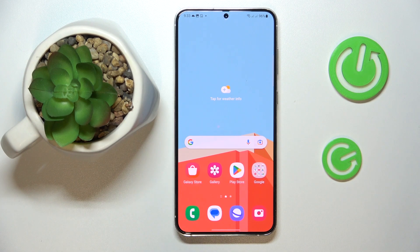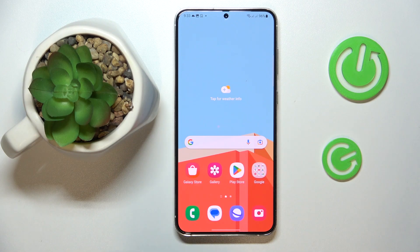This is the Samsung Galaxy S23 Plus, and today I would like to demonstrate that you can download and install the Fortnite game on it.